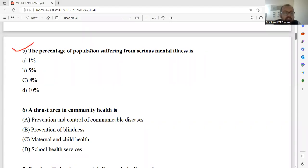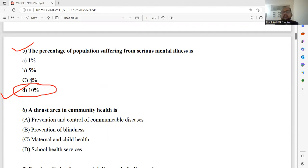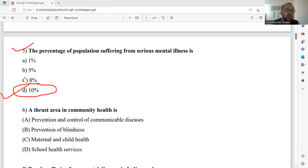Question number five: The percentage of population suffering from serious mental illness is — which would be the right answer? From the data, the percentage of population suffering from serious mental illness is approximately 10%. This is the right answer, already available in the study material, confirming that 10% of the population is suffering from mental illness.